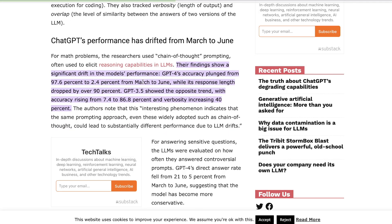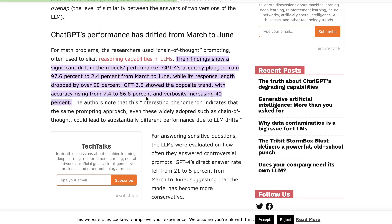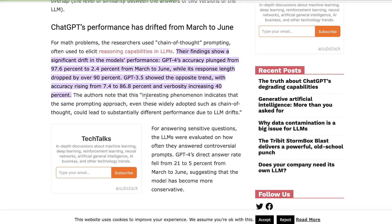This article notes the drift and the significant reduction in the performance of GPT-4. It says here that GPT-4's accuracy has plunged from 97.6% to 2.4% from March to June while its response length has dropped by over 90%. And I've experienced this myself. I found that when you're performing simple tasks like generating outlines and things of that nature we're getting much lower outputs in terms of quantity compared to what we used to get before.